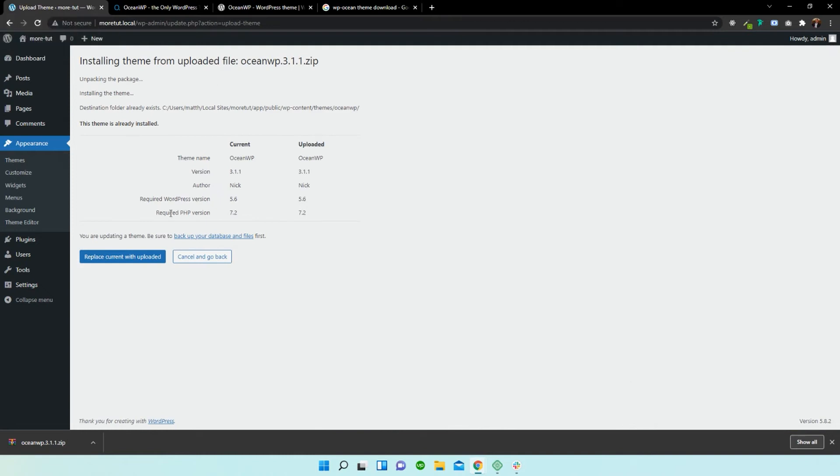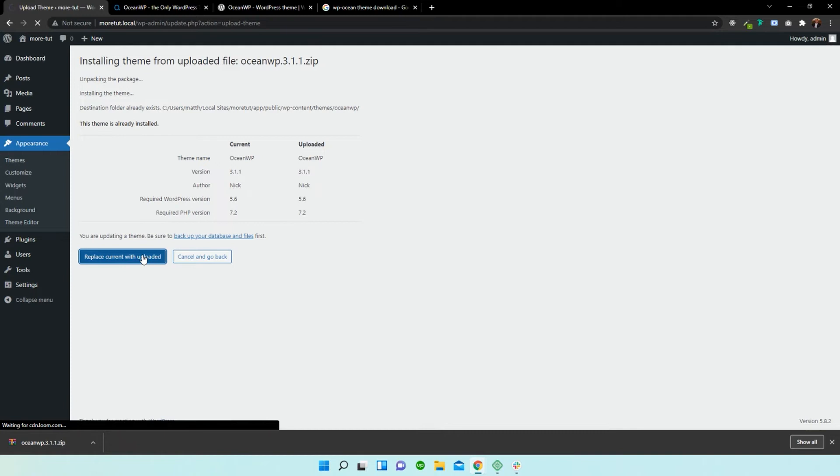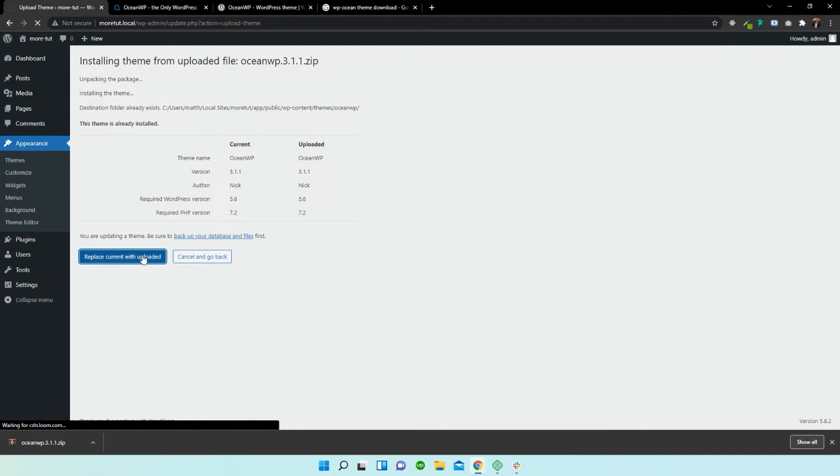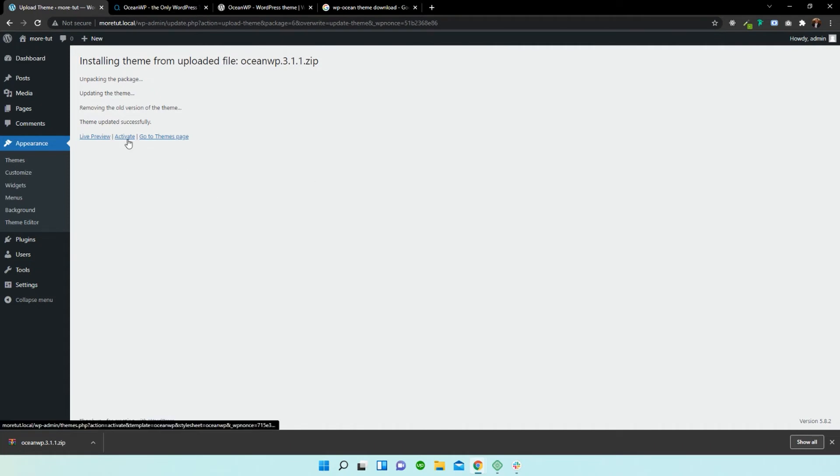Brilliant. Now I already have it installed, so I'm just going to select replace. Now that's live and active. Now what we need to press is activate.